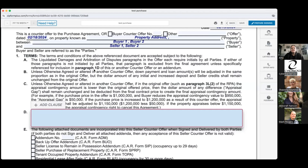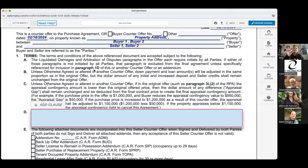Section 1B states that unless otherwise agreed, the down payment and loan amounts will be adjusted in the same proportion as in the original offer, but the dollar amount of any initial and increased deposit and seller credit shall remain unchanged. So if we said 20% down on the purchase price and we're countering on purchase price, it's still 20% down. The deposit amount and seller credits — say $10,000 for a $500,000 purchase — stay the same. You may need to counter to adjust those numbers if wanted.